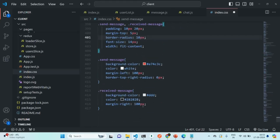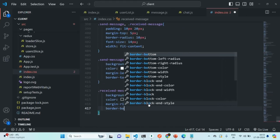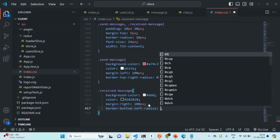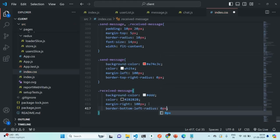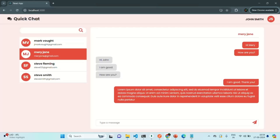And in the same way, for the received messages, we want to set border bottom left radius to zero pixels. Let's save the changes and go to our application. This is how the message boxes look — for the received messages, the border bottom left radius is none, and for the sent messages, the border top right radius is none.